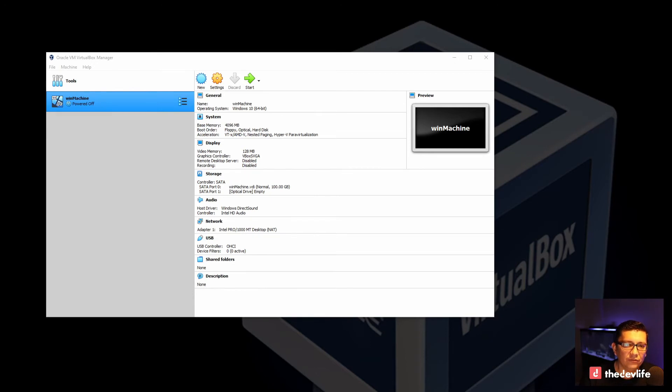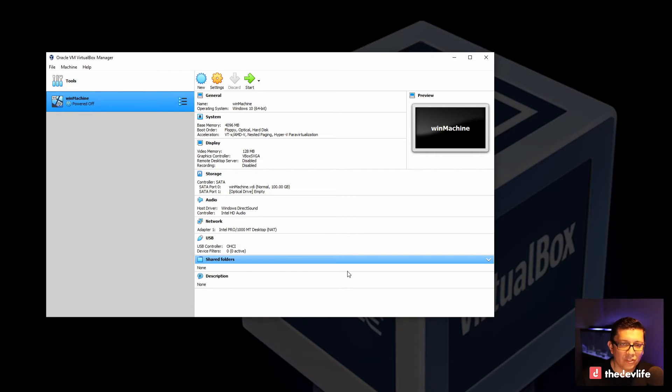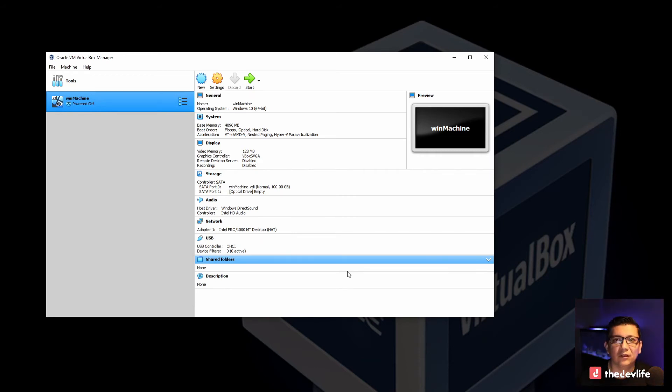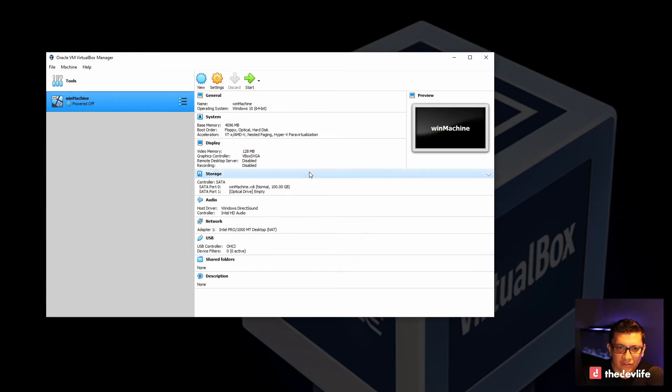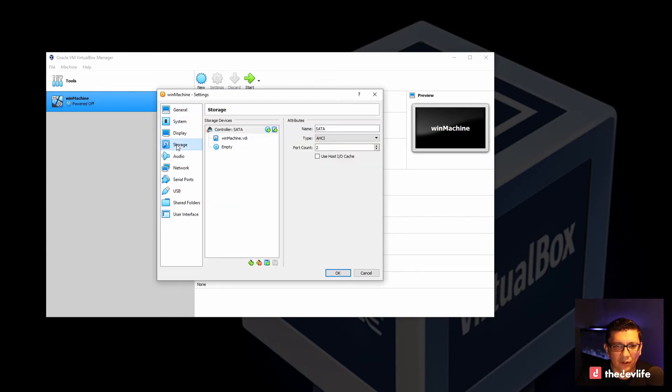Also if you don't have a Windows installation ISO image, you can download one online. And I could show you where you can find one. I'll probably paste a link on the description of the video. Okay. Once you have downloaded the Windows 10 image, you can set that as your bootable drive. And let's find out how we can do that.